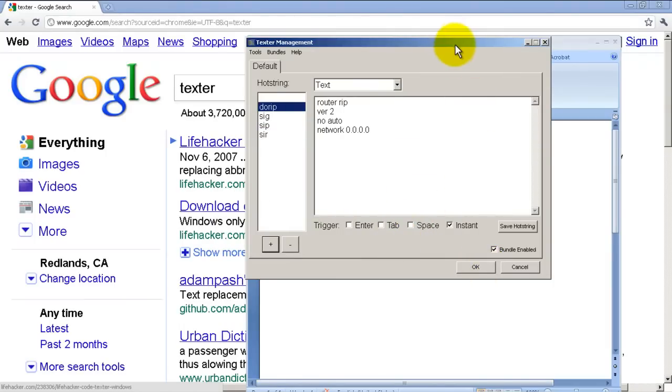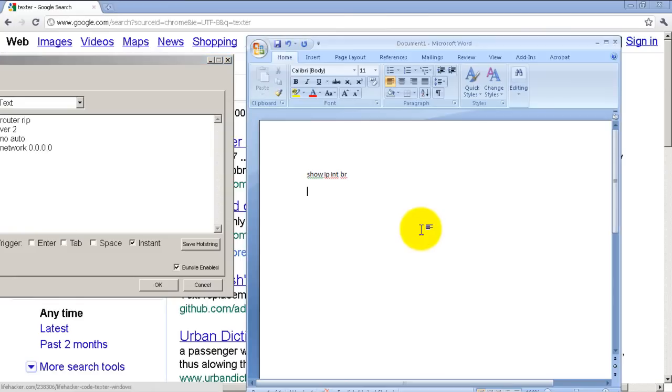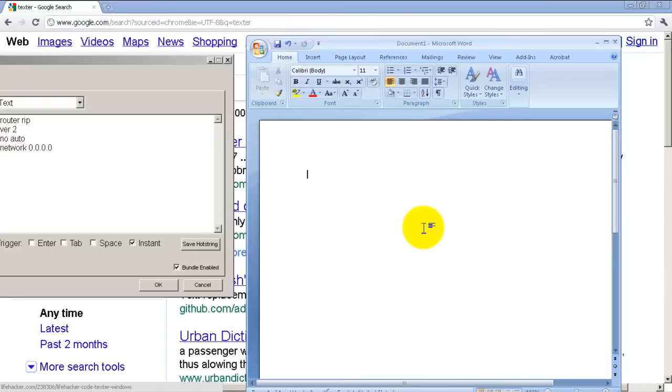Okay, I think that's probably about it. You always want to test things out inside Word or Notepad before you use this. Do rip. Bam! Router rip version 2, no auto, and network of all zeros.